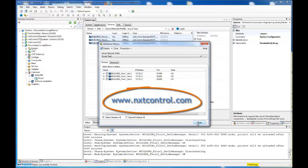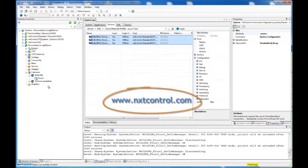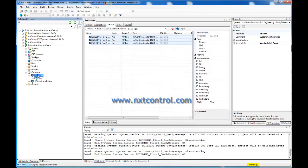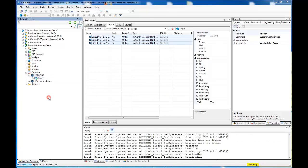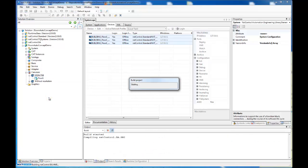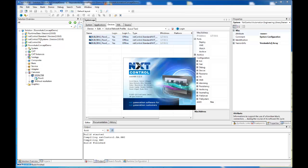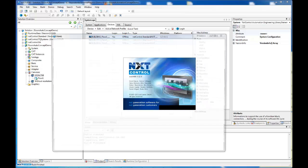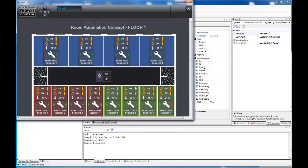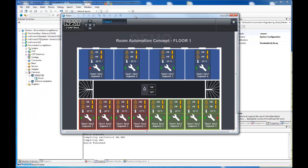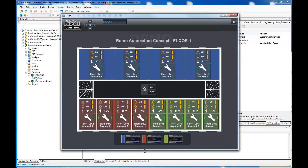As you can see we have started the project with a few clicks. The HMI is running now. It shows one floor of a building containing several offices and meeting rooms.